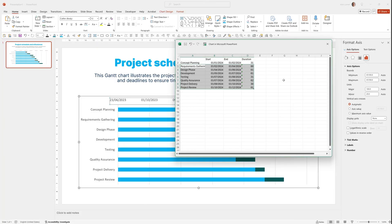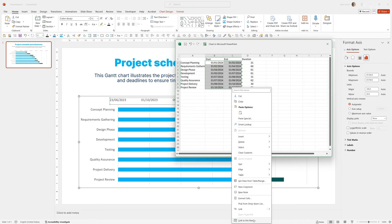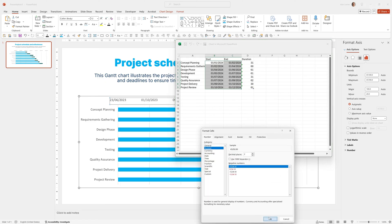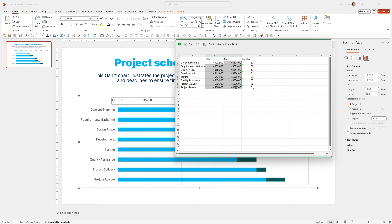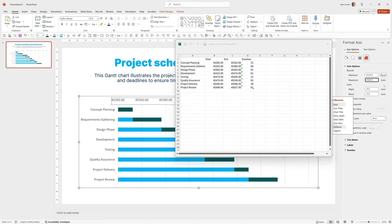To set these, the easiest way is to go to the date cells and turn them into numbers temporarily. So right-click, Format Cells, select Number and click OK. Now you can see the lowest and highest numbers. For example, this one is 45292 for the minimum — press Tab — and then 45627 for the maximum. Type those values into the axis minimum and maximum fields.